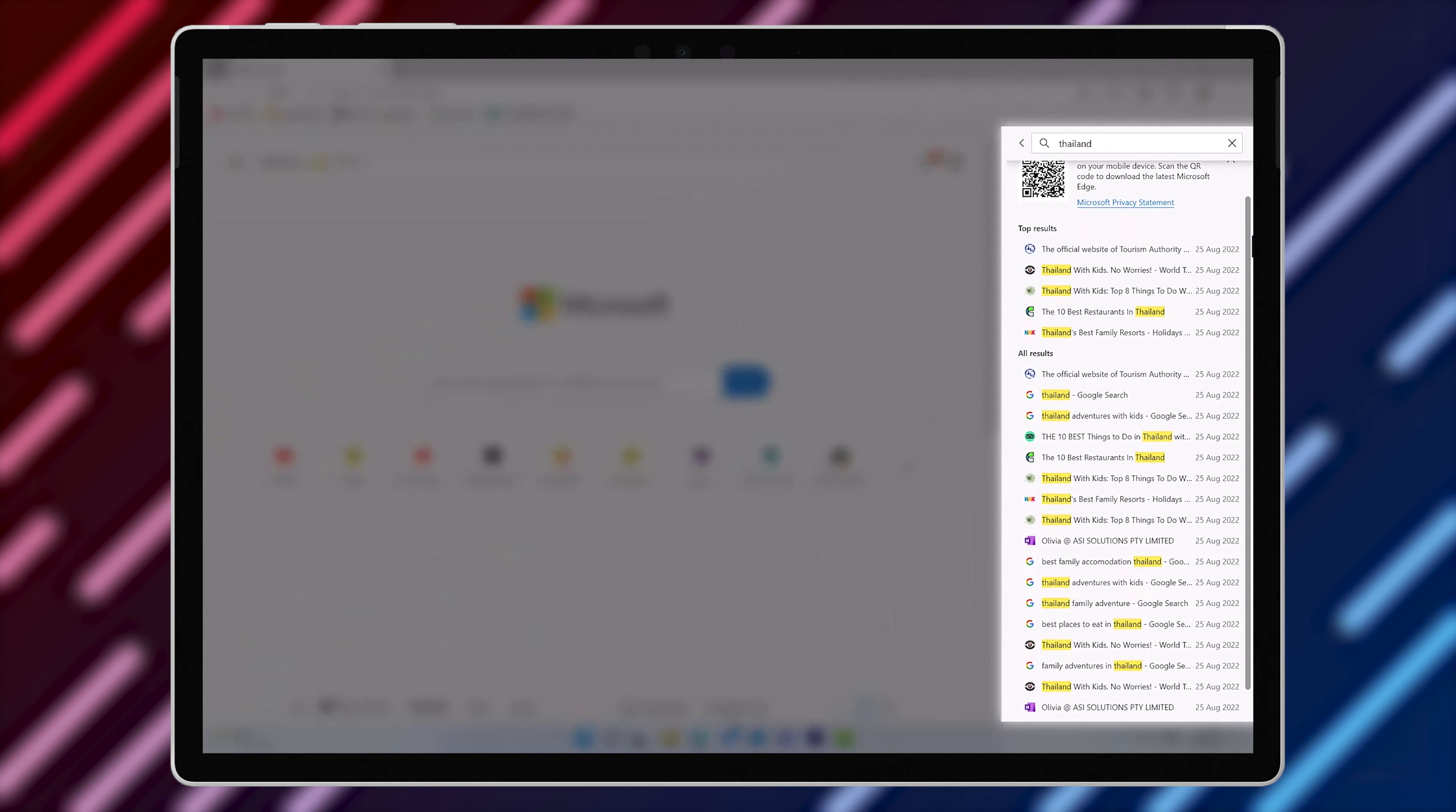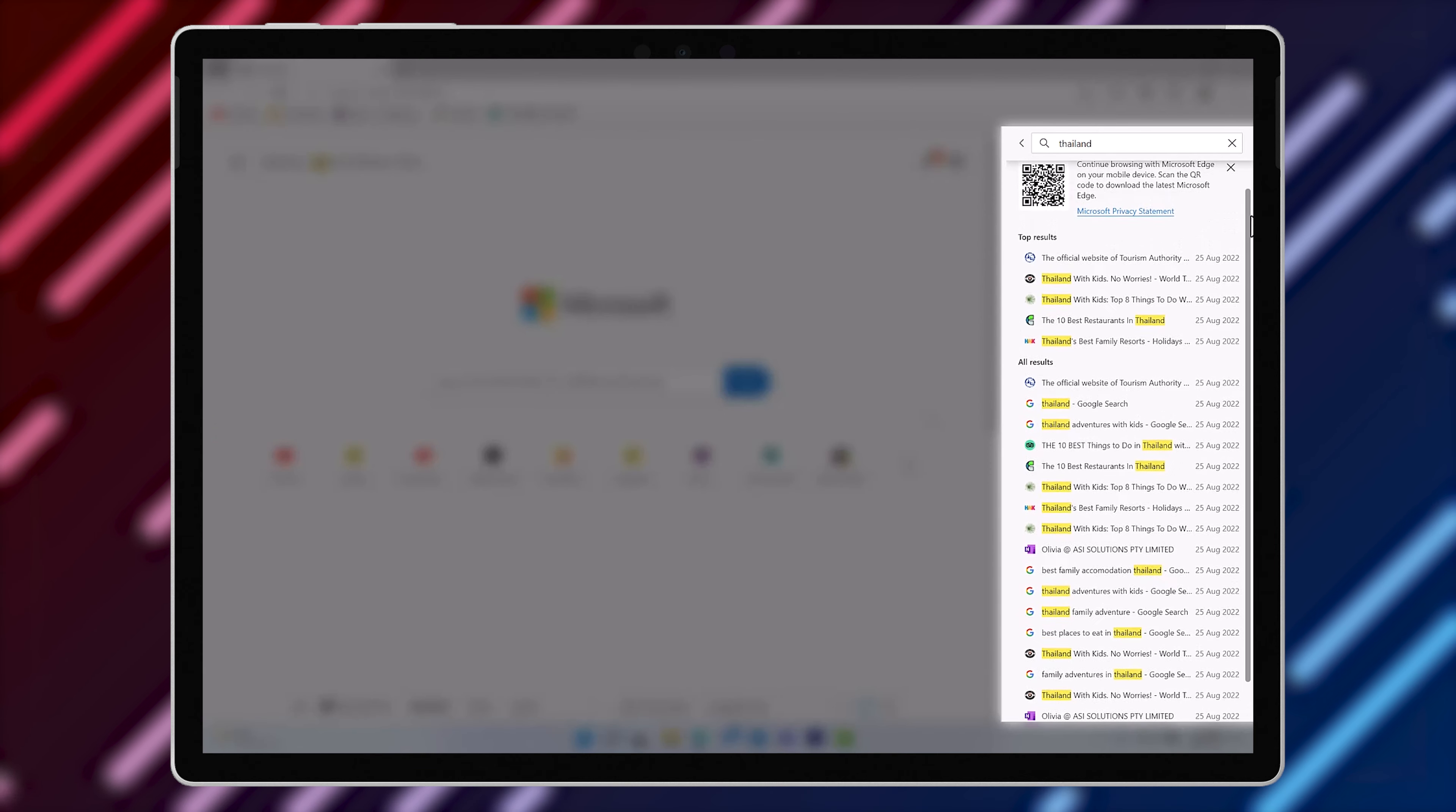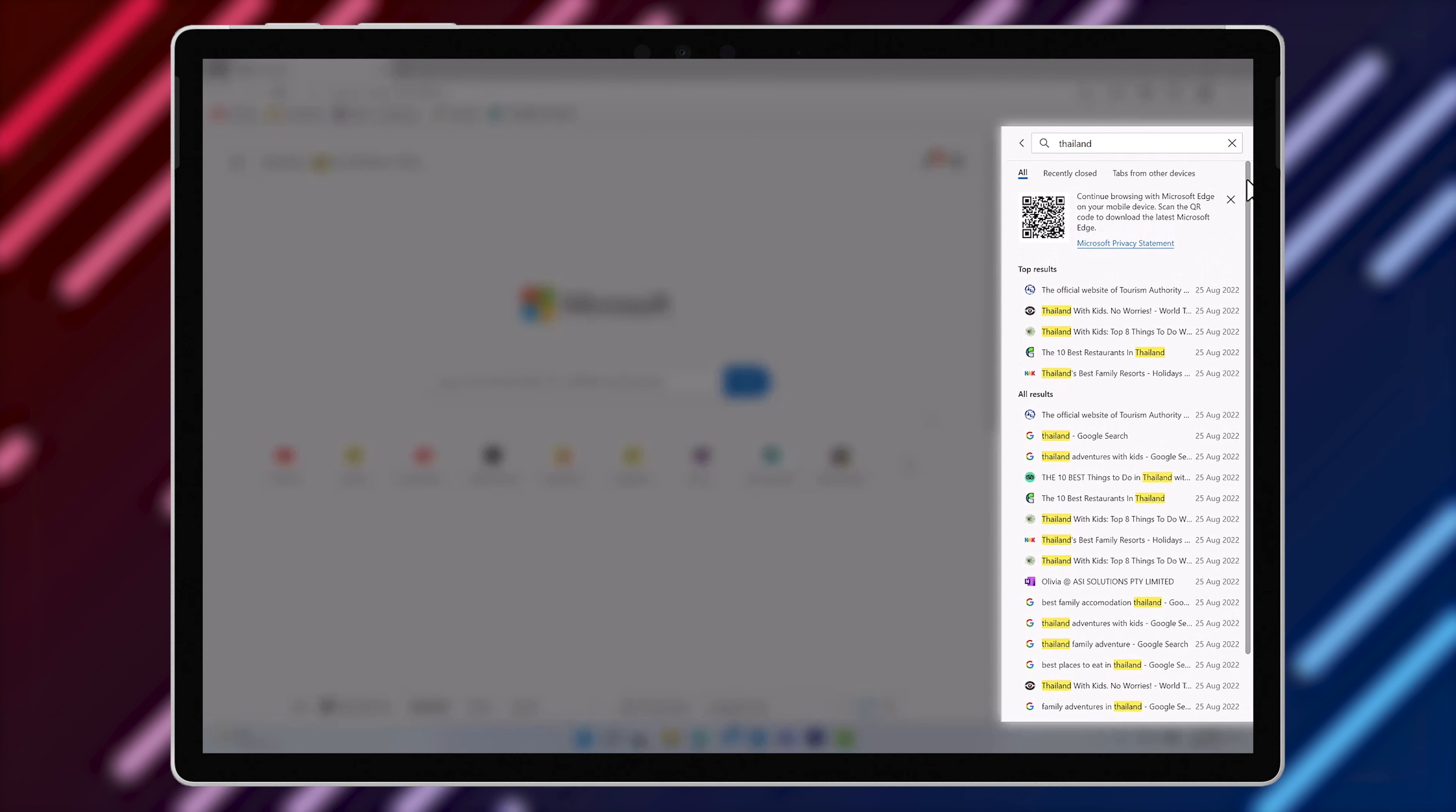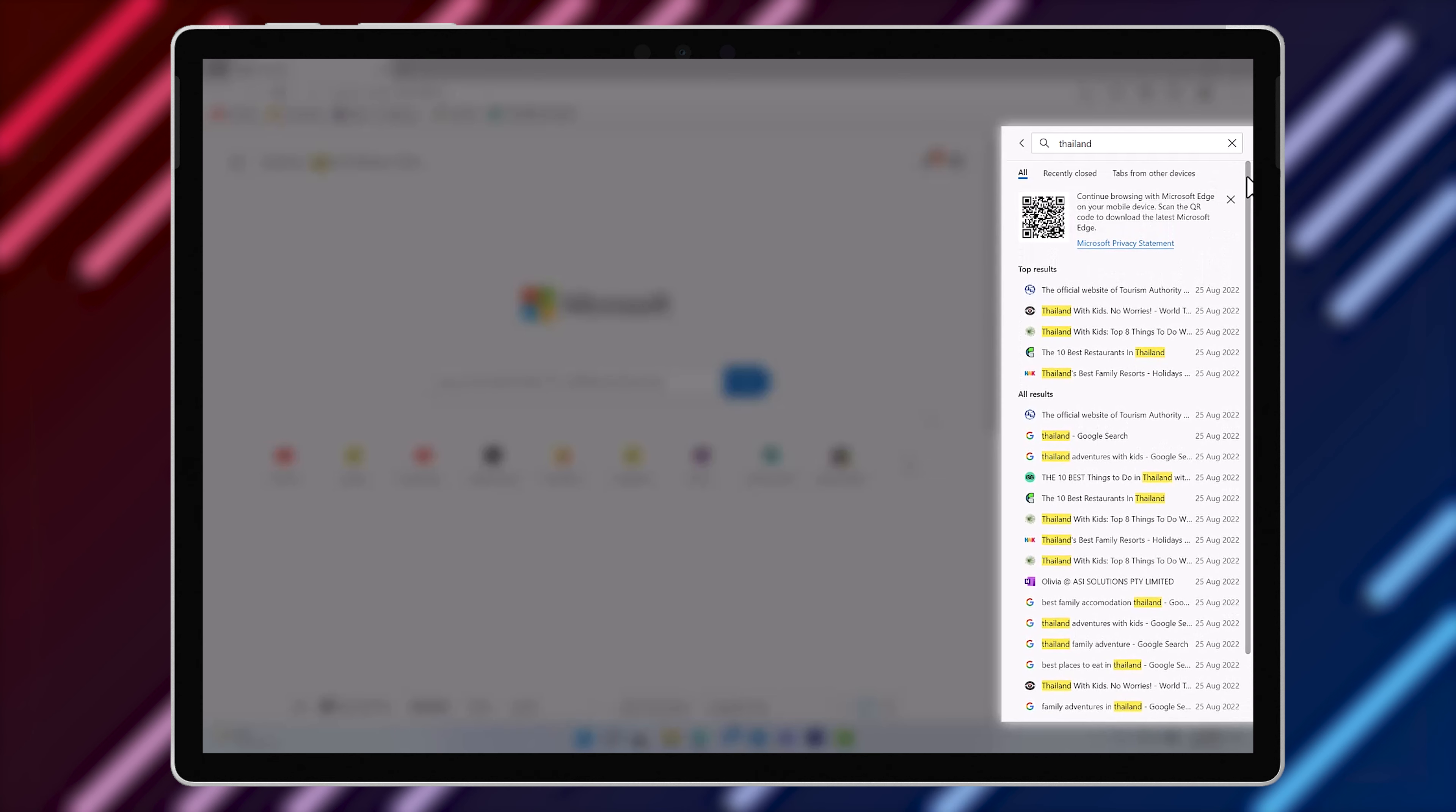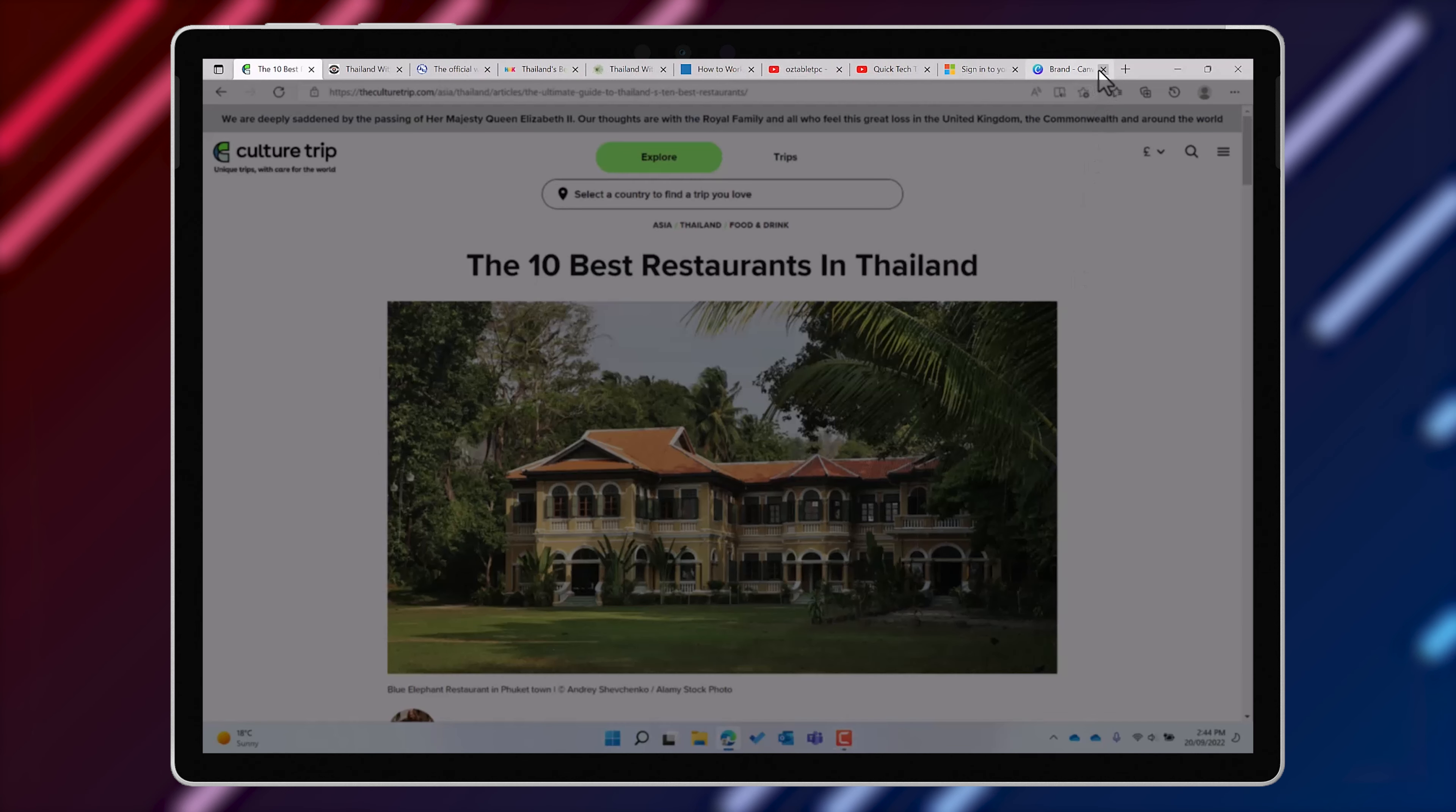Now that you know that you can not only view your web browsing history but even search through it, it may be that you can let go of some of those tabs that you have open.